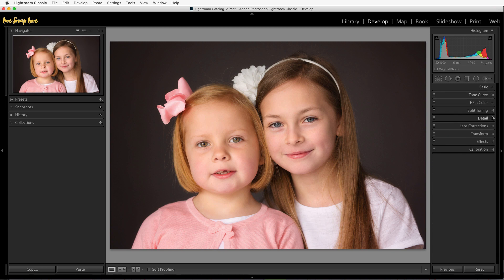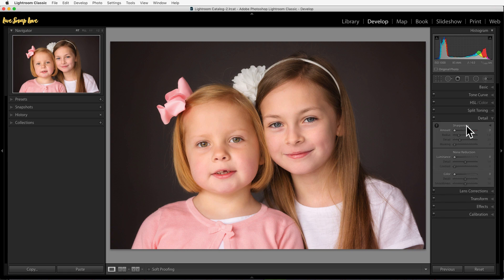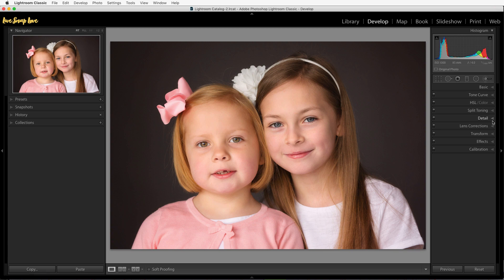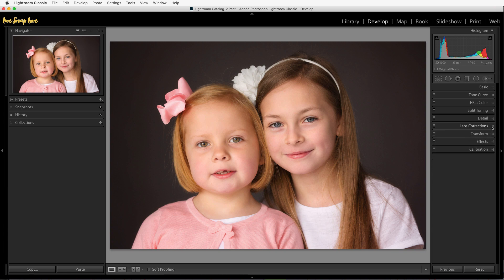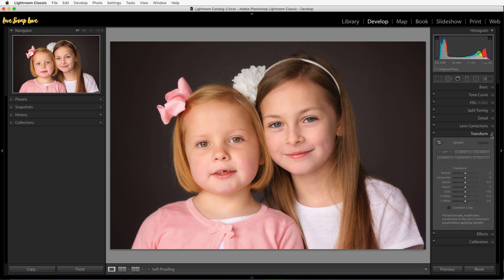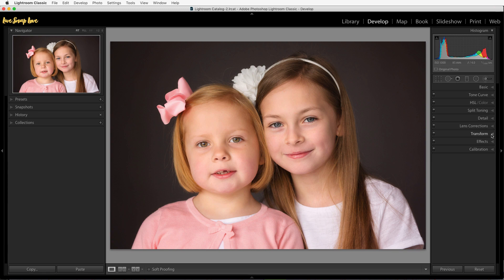We're also going to use a couple of other panels: the lens correction, detail, and transform panels. In the detail panel we're going to apply overall sharpening and reduce any noise in your image to get rid of grain. Lens corrections is where you can apply a lens profile and fix any chromatic aberration — that orange, purple, or green fringing on your photos. You can also transform your images, which is useful with wide angle to straighten the lines. That should give us what I call the perfect negative — getting your images to look as though you took a fantastic shot in camera — and that lays the foundation for everything else you do from this point on.